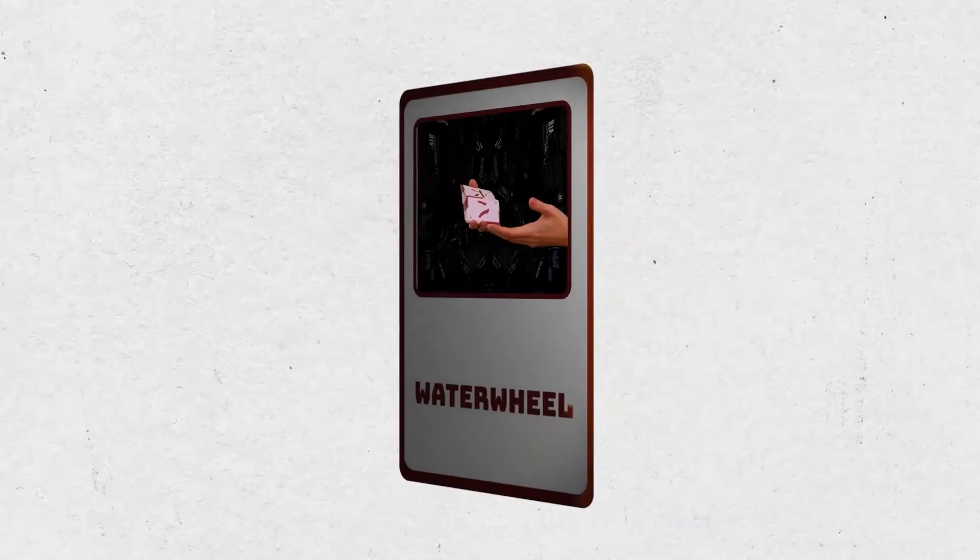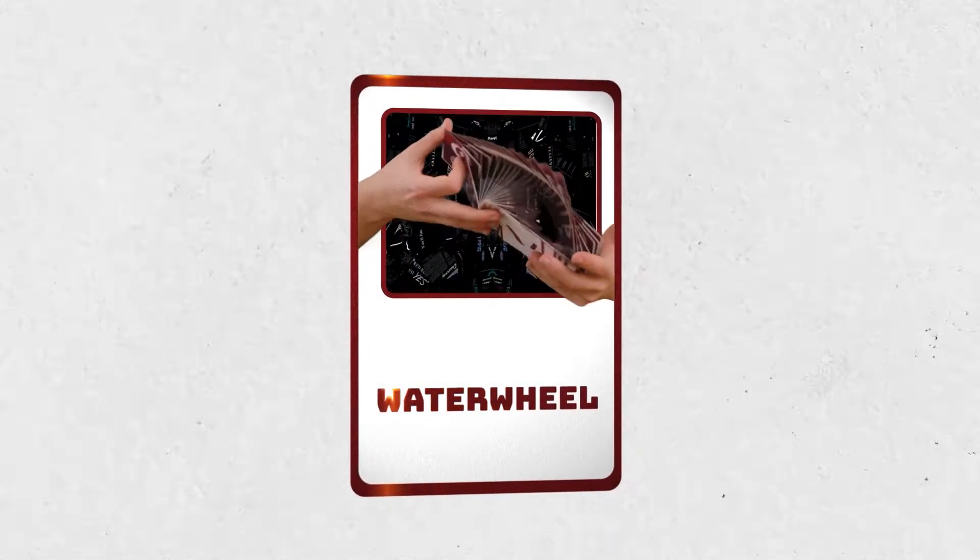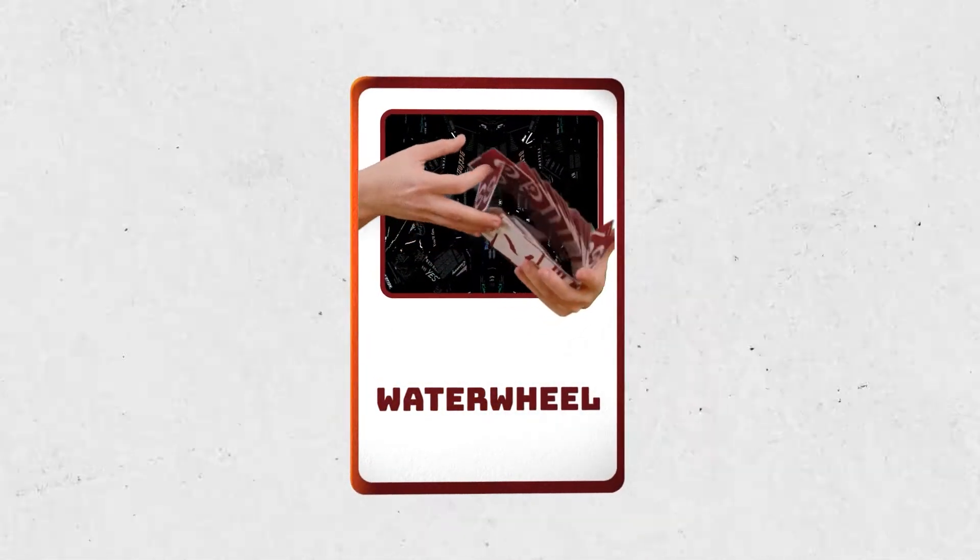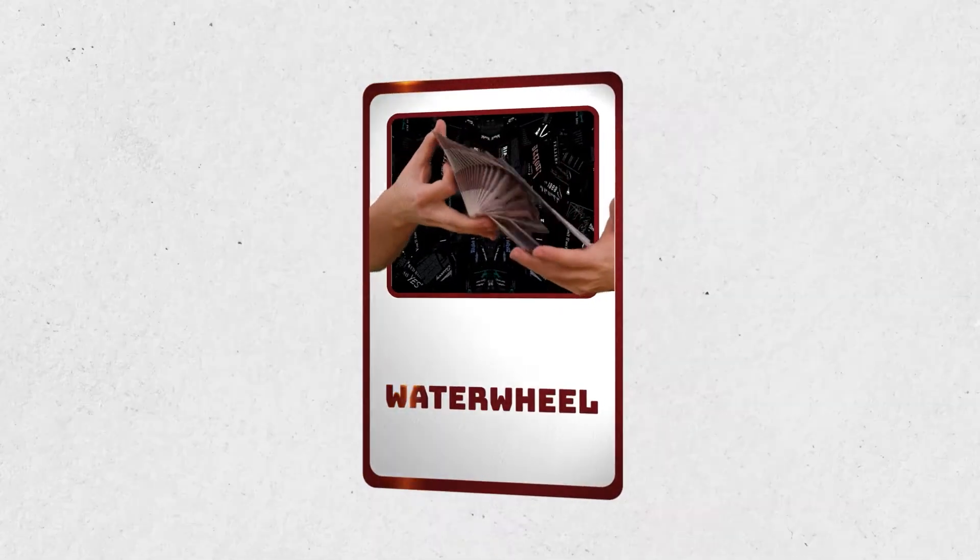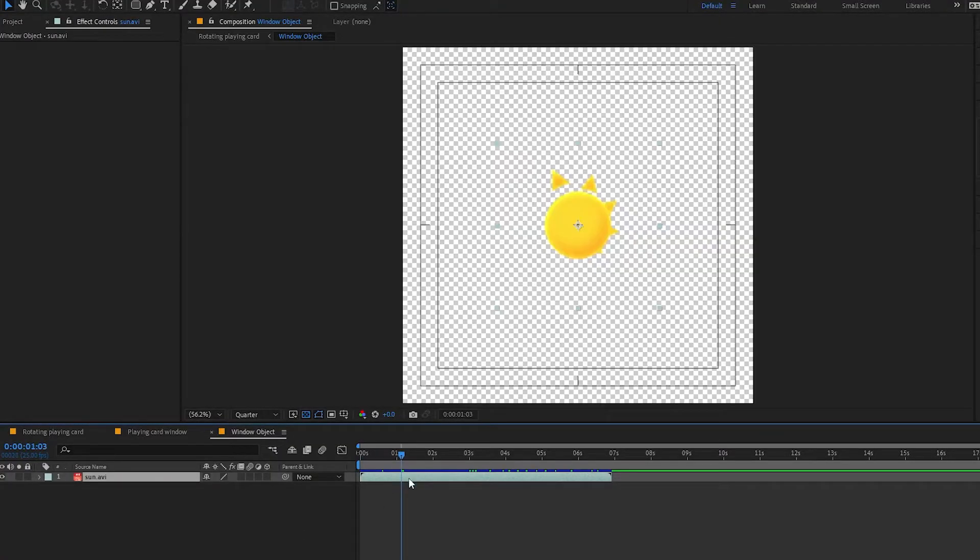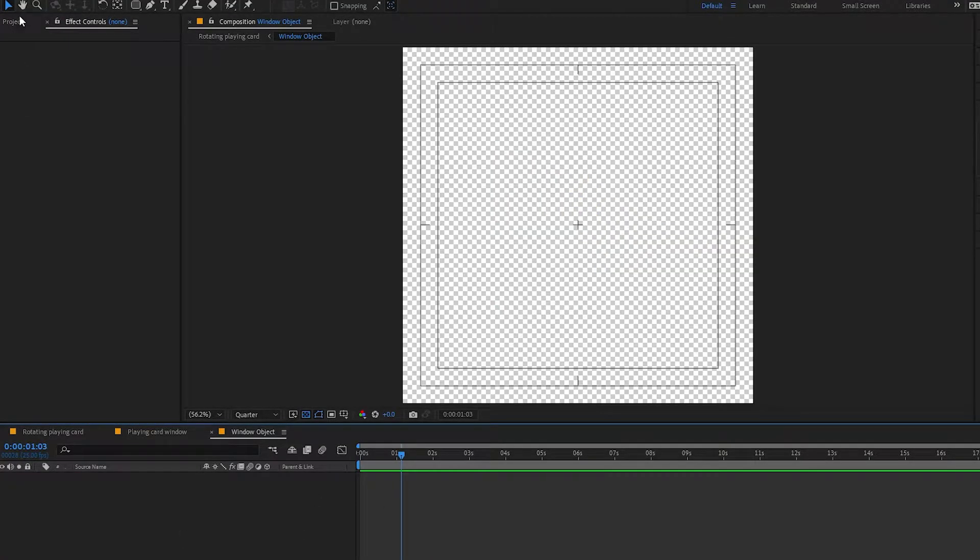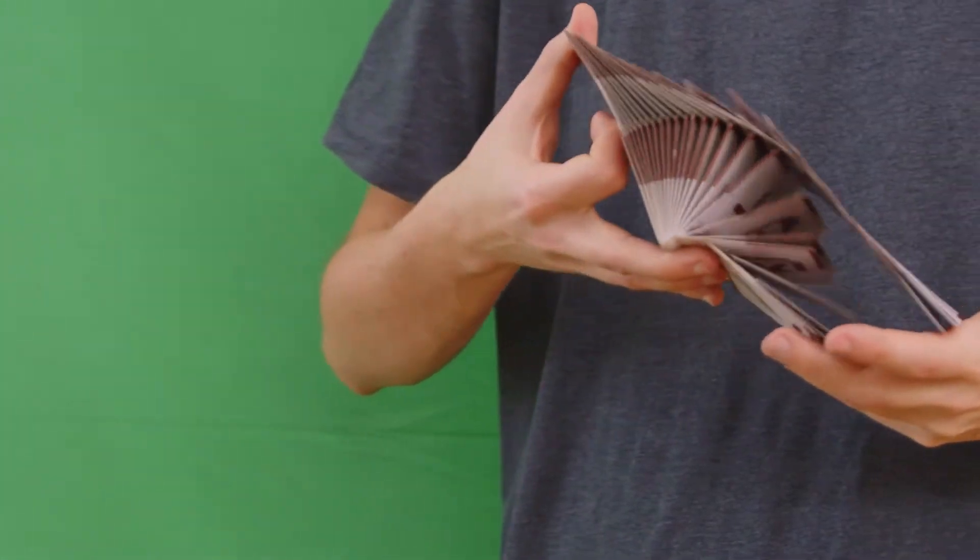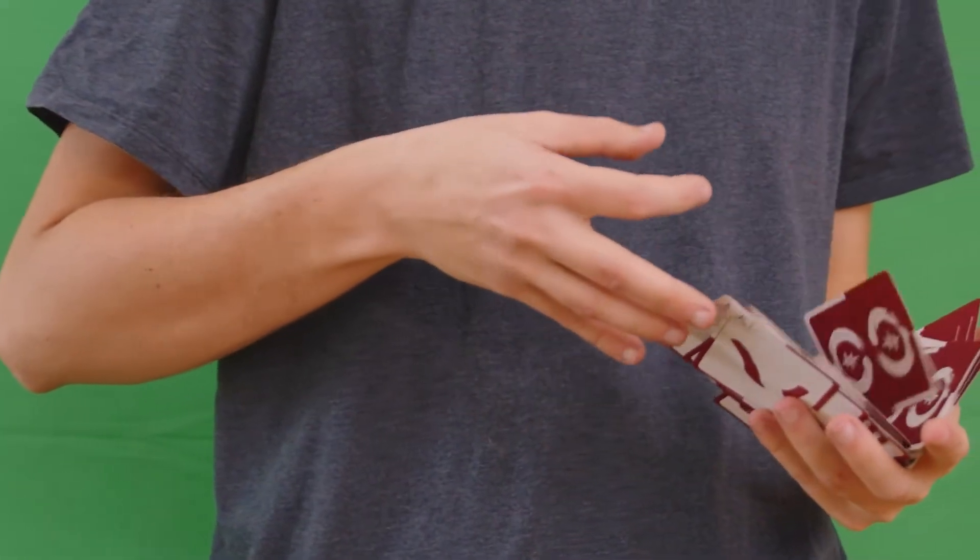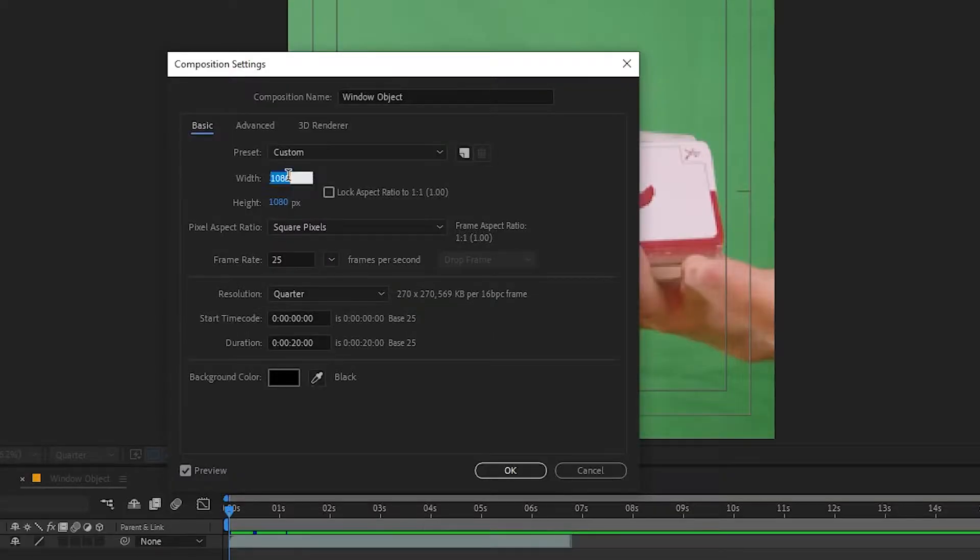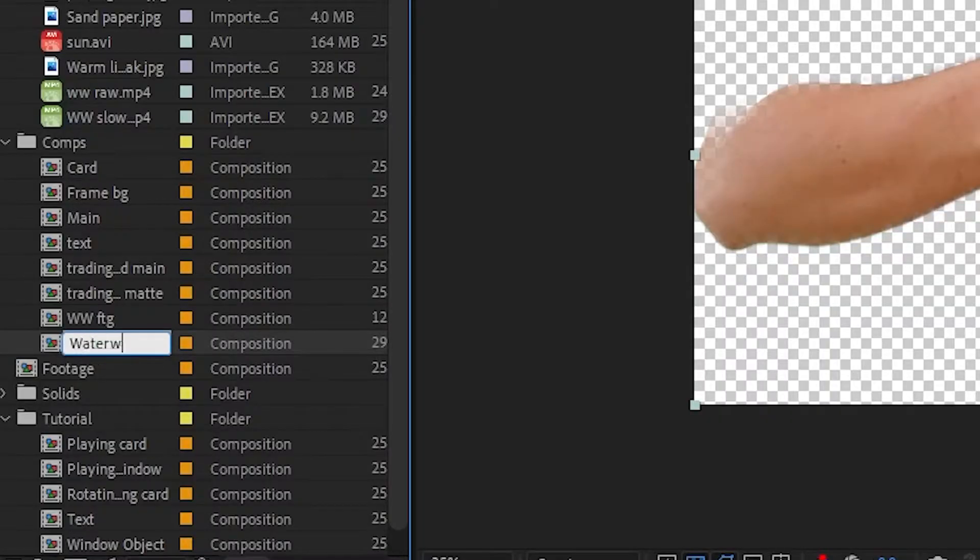Before we move on to the light, I want to quickly show you how you can use camera footage instead of static images or 2D animations. Okay, let's remove the sun from our window object and add the footage. I will be using this shot of me doing a card's move called Waterwheel. I will adjust the comp to fit the footage as well as rename the comp to Waterwheel window object.